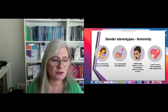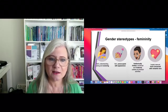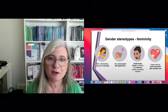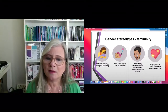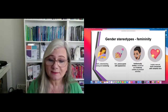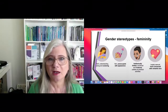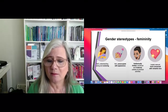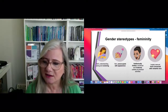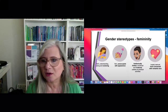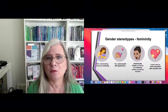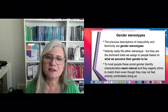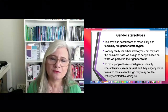Further masculine stereotypes include having a high libido and being preoccupied with sex. Femininity, on the other hand, carries stereotypes around being soft, gentle, nurturing, and caring — caring a lot about appearance, being perhaps intellectually limited or guided by emotion rather than rationality, being useless at practical activities, not being bothered about sex, and being more concerned about romantic love.